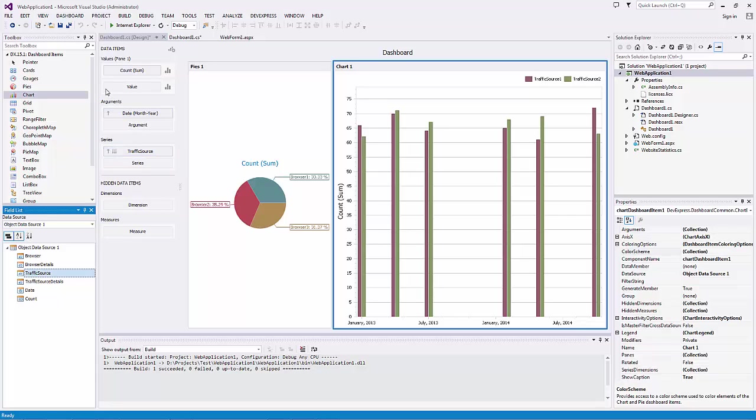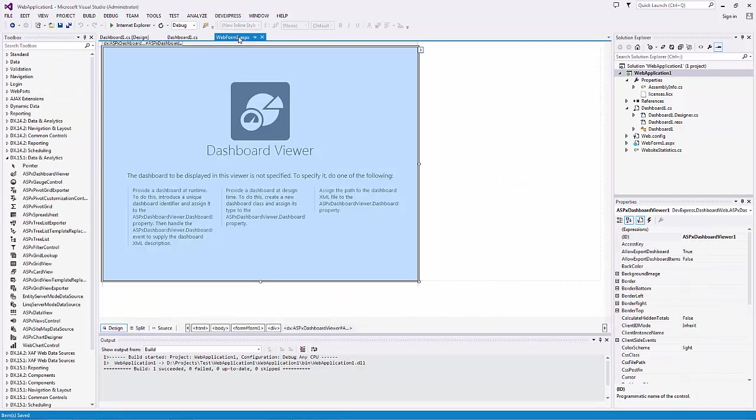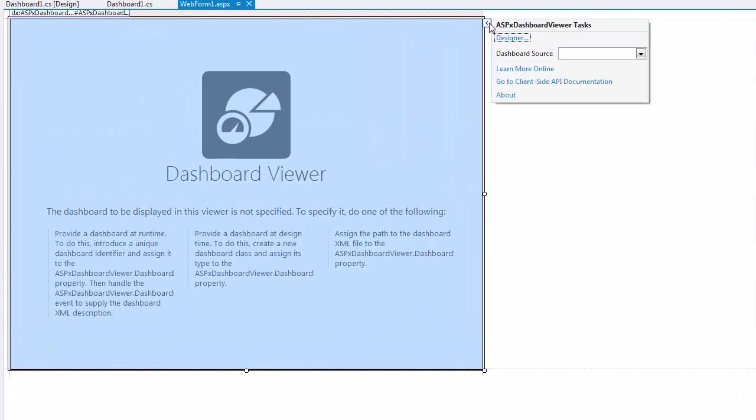Save the dashboard and go to the web form containing the Dashboard Viewer. We'll click its smart tag and select Dashboard 1 as a dashboard source.